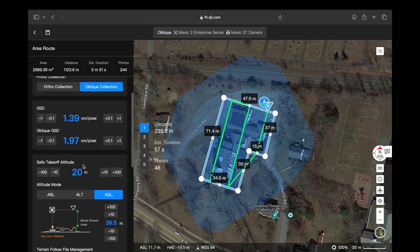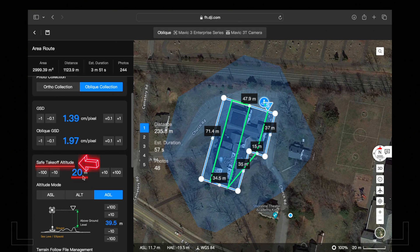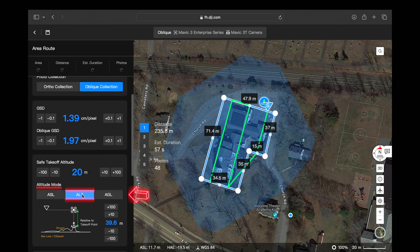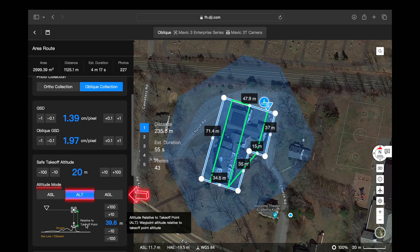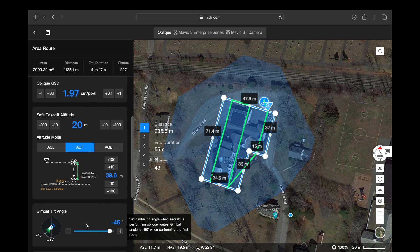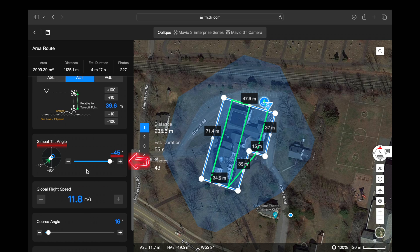Once you're in that lower altitude zone, set your safe takeoff altitude to an appropriate height to avoid any obstacles on takeoff. You can select above sea level, above ground level, or altitude mode. I like to use altitude mode simply because it's relative to the takeoff point of the aircraft, and that's going to be a base point for a lot of our elevation data.